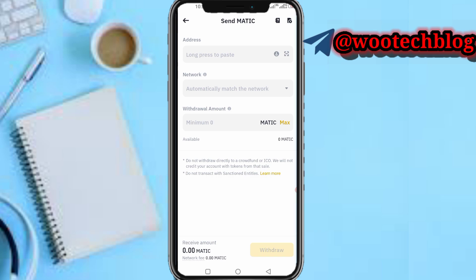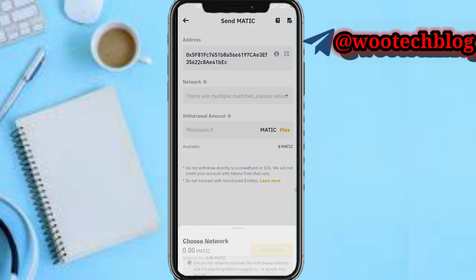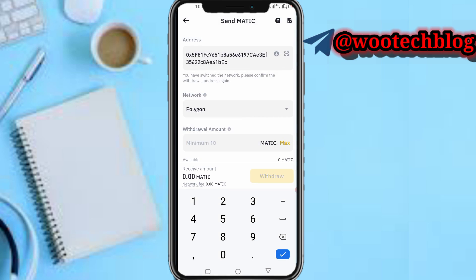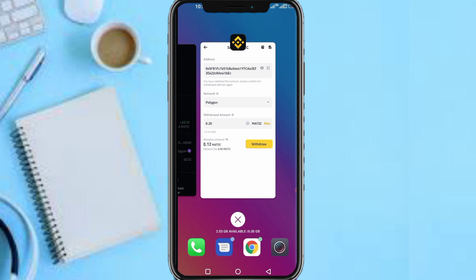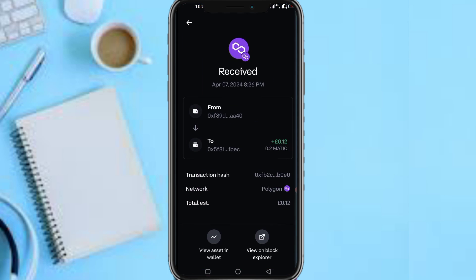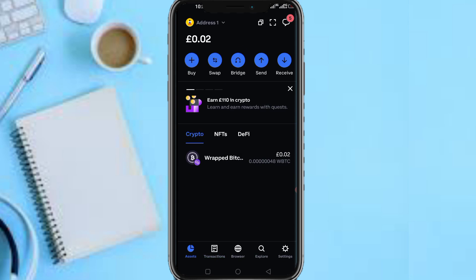Paste the same address you got from your Coinbase Wallet — the same address you used on your Ember Phone — then select Polygon network. Enter an amount like $0.15 or $0.20 worth of MATIC. After receiving that MATIC, come back to your assets in Coinbase Wallet and tap on Swap.